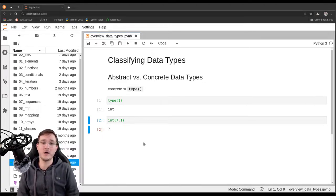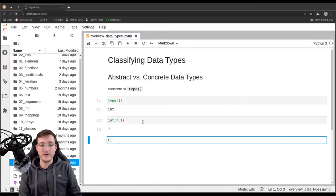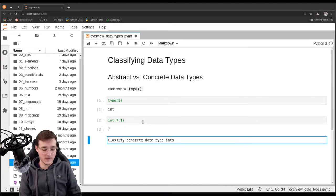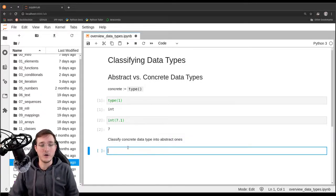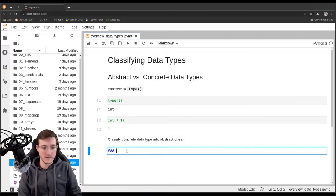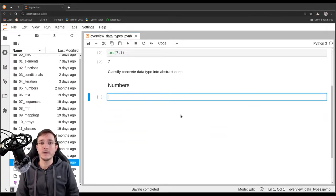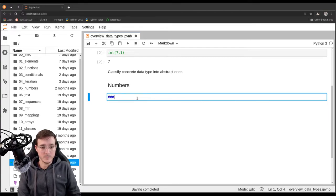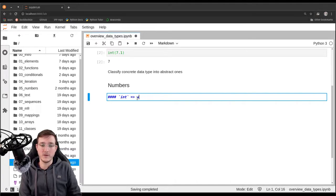I can use a concrete data type to create concrete objects. In this video, we will go ahead and classify concrete data types into abstract ones. One such classification is basically already the notion of numbers. What kind of data types do we know exist for numbers? Well, as we just saw, there is a data type called int, which we use to model whole natural numbers. Examples are simply the number 1.